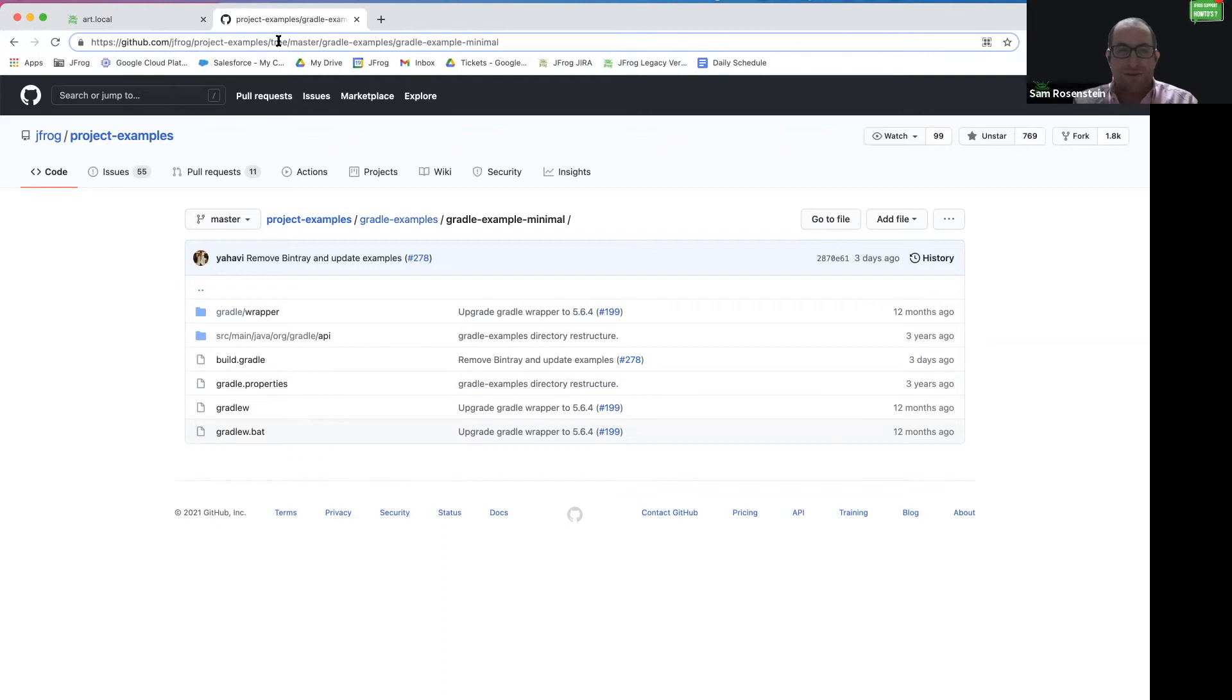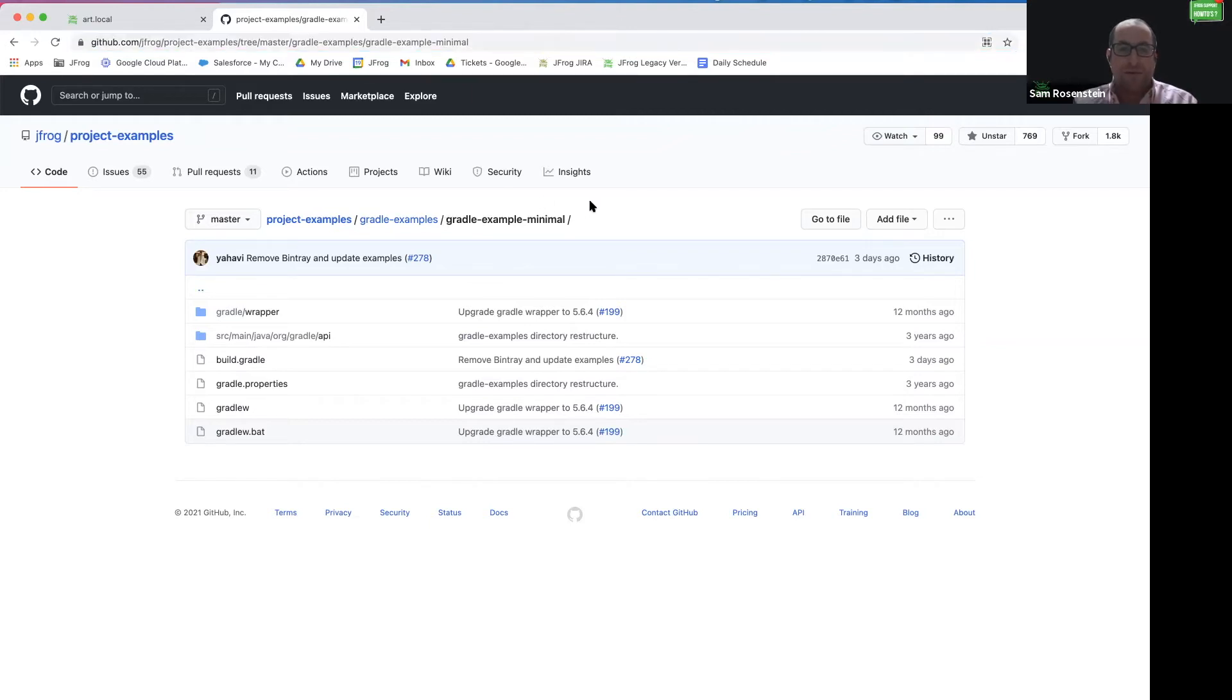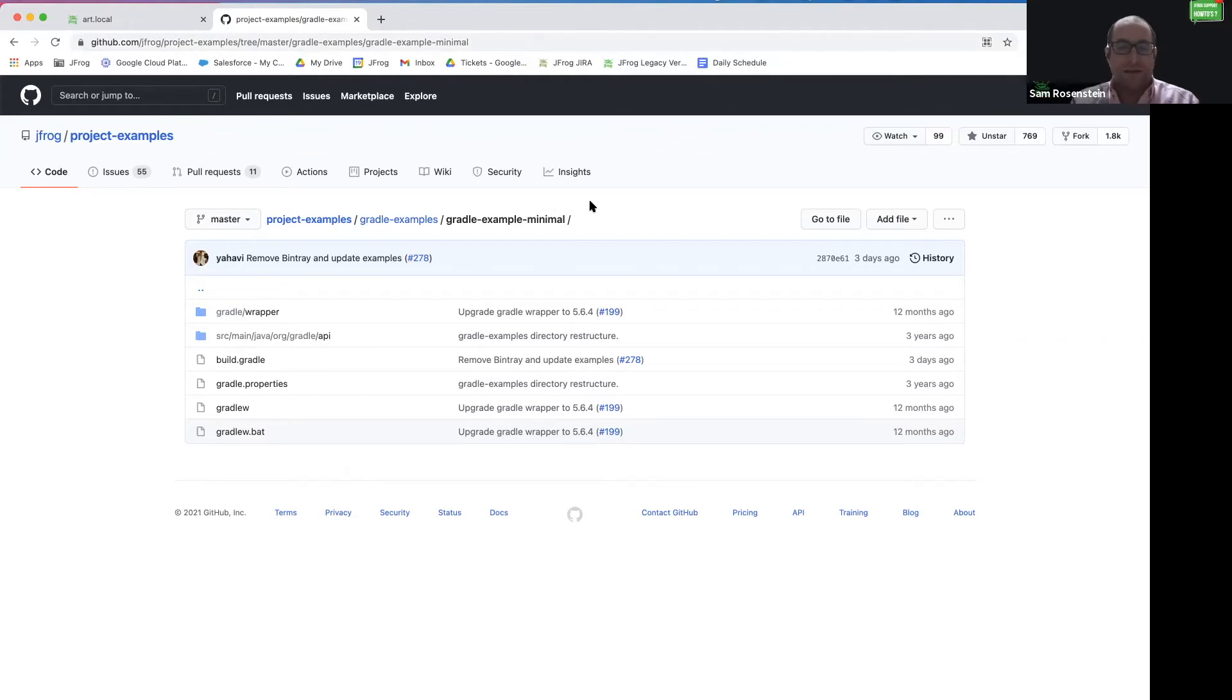In order to demonstrate using Gradle with Artifactory, we will be utilizing the JFrog project examples, specifically the Gradle example minimal. I have cloned this to my local machine and let's get started editing these files.